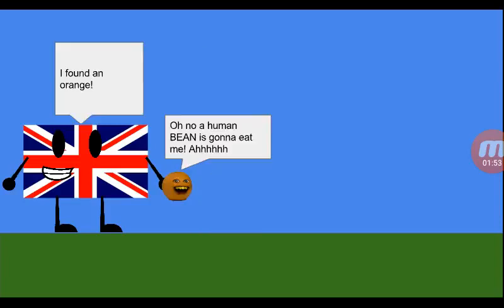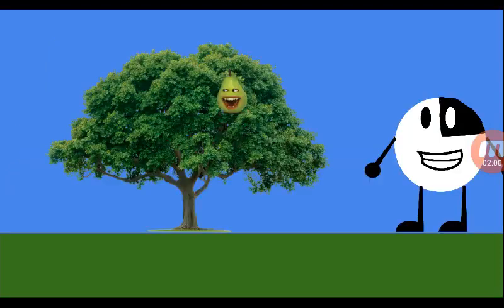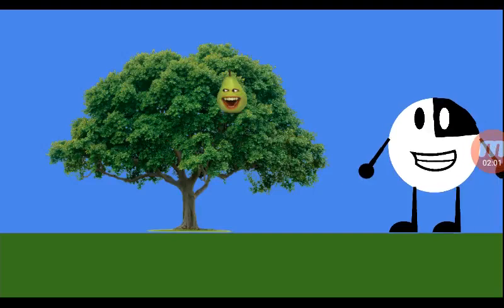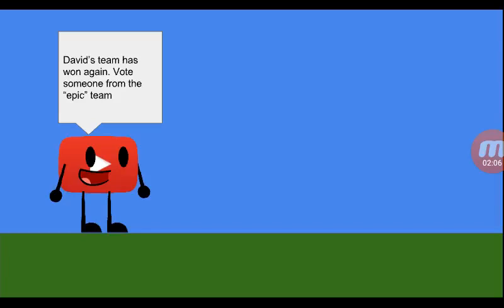I found an orange. Oh, no. A human bean is gonna eat me. I want a nap. David's team has won again.